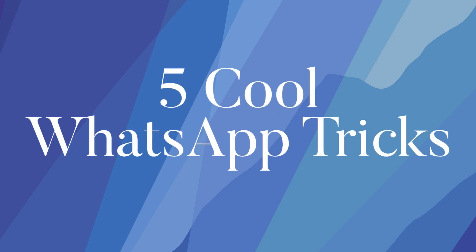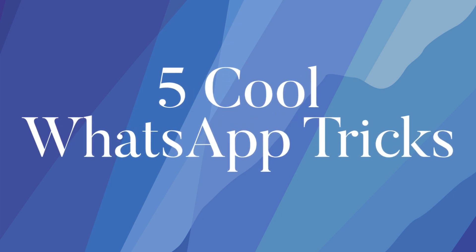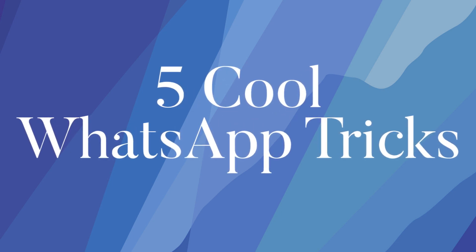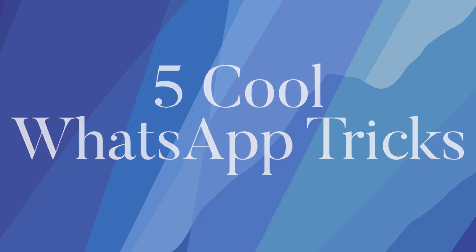Hello friends, welcome back to TikiMinds and today in this video I will be telling you 5 cool WhatsApp tricks. So let's start with the video.